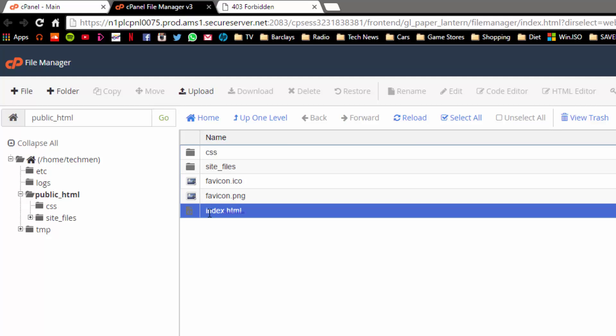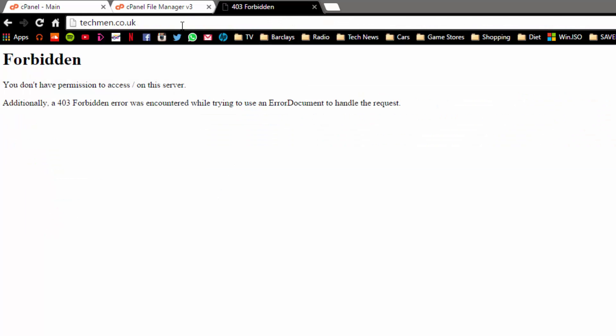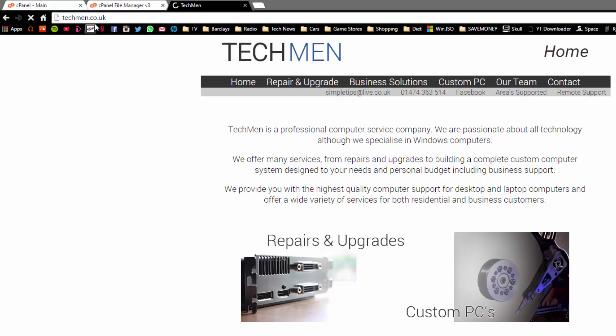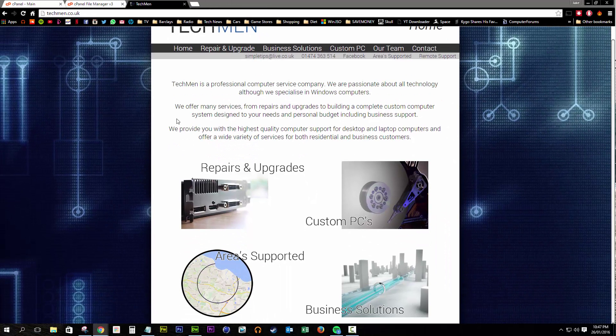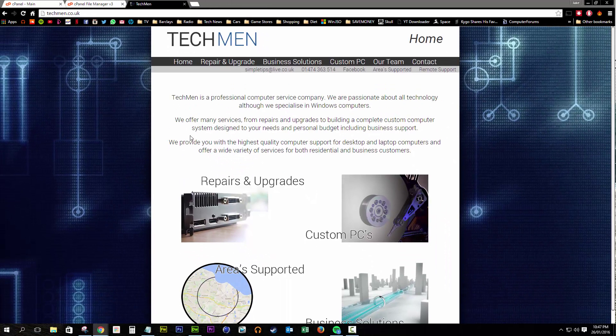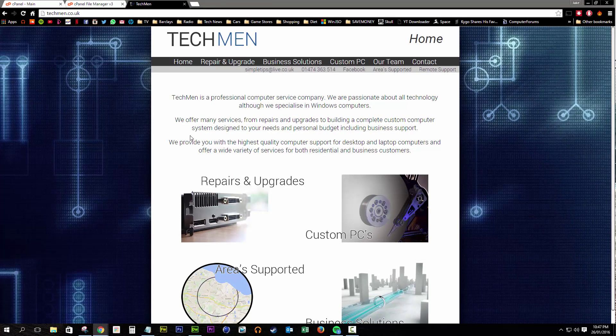So now if I go and refresh my techmen.co.uk page, it should load my website, boom, that's what we'd like to see. Hope this has been a good refresher video, I've been SimpleTips, goodbye.